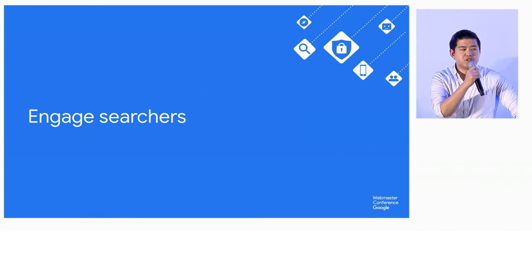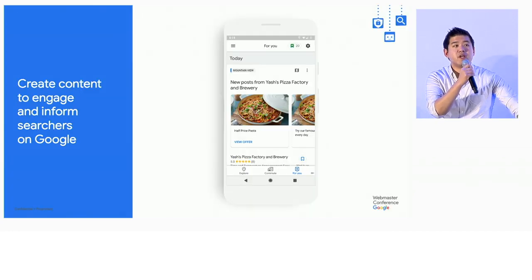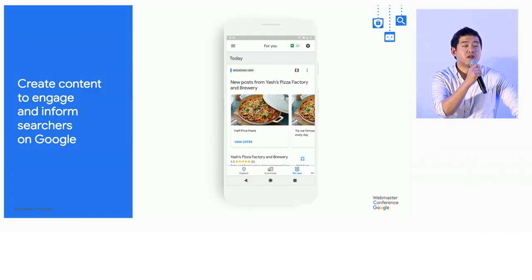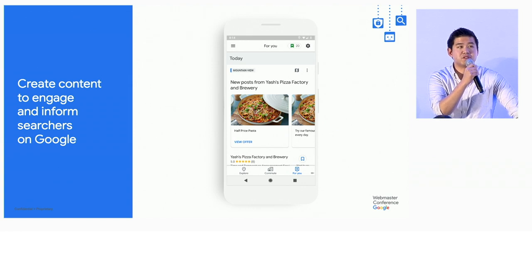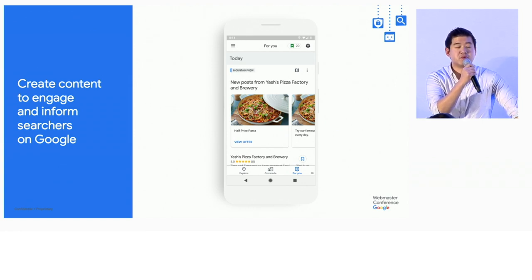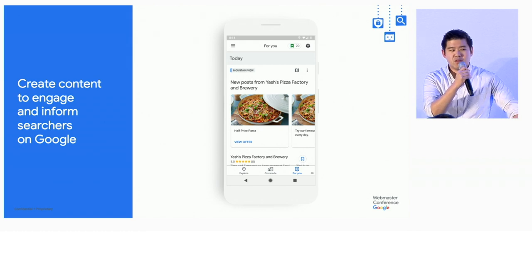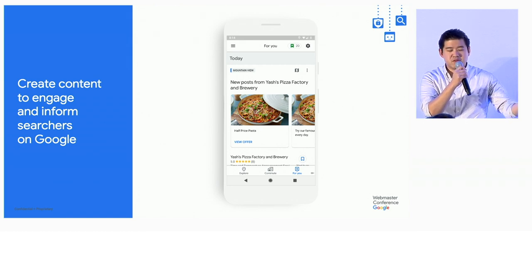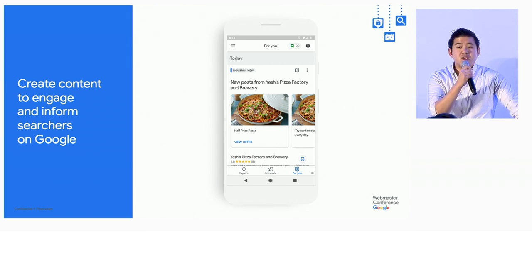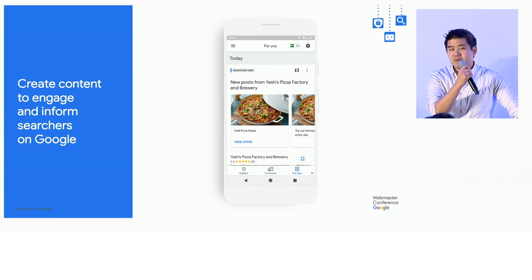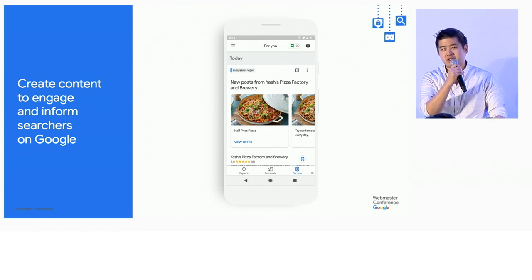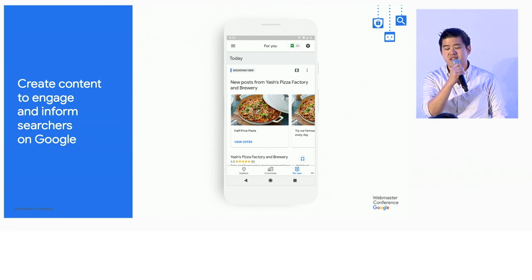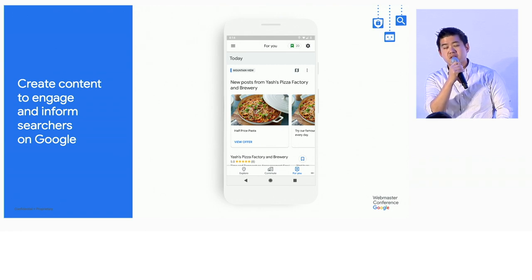Engaging searchers is also super important, and we have a format that allows for certain types of knowledge panels to create content and engage with consumers and searchers on Google. All those billions of people that were searching for you that Lauren mentioned should be able to see those updates depending on the type of knowledge panel you own. They should be able to see those types of content immediately once you've surfaced them in the knowledge panel.